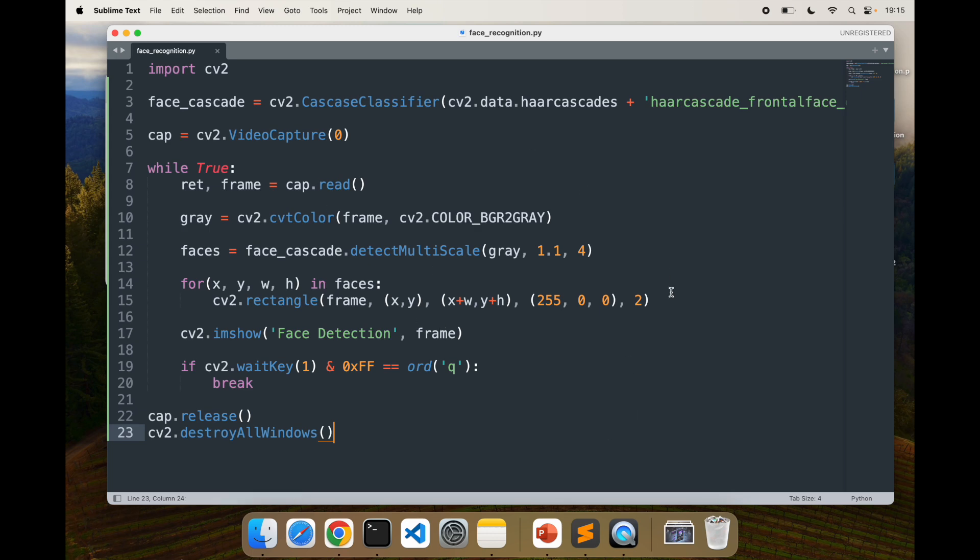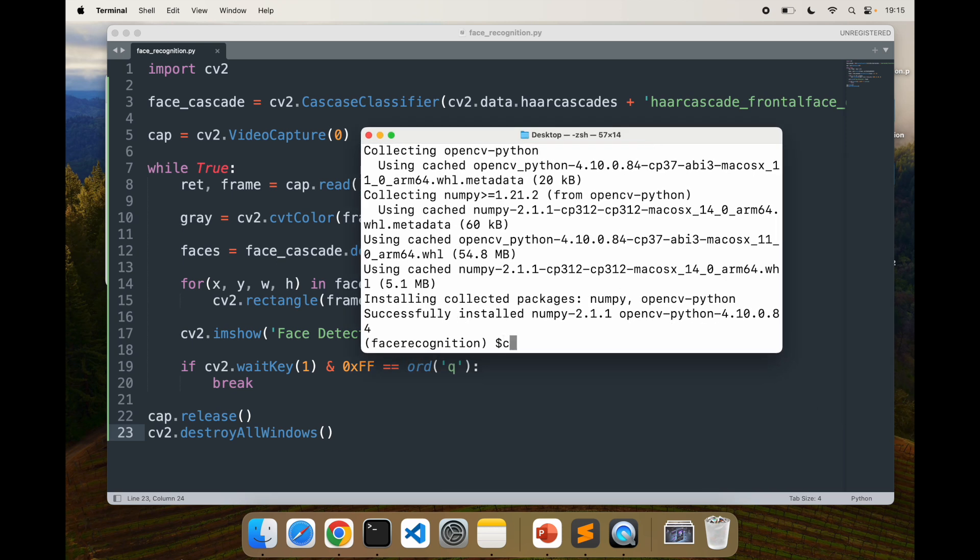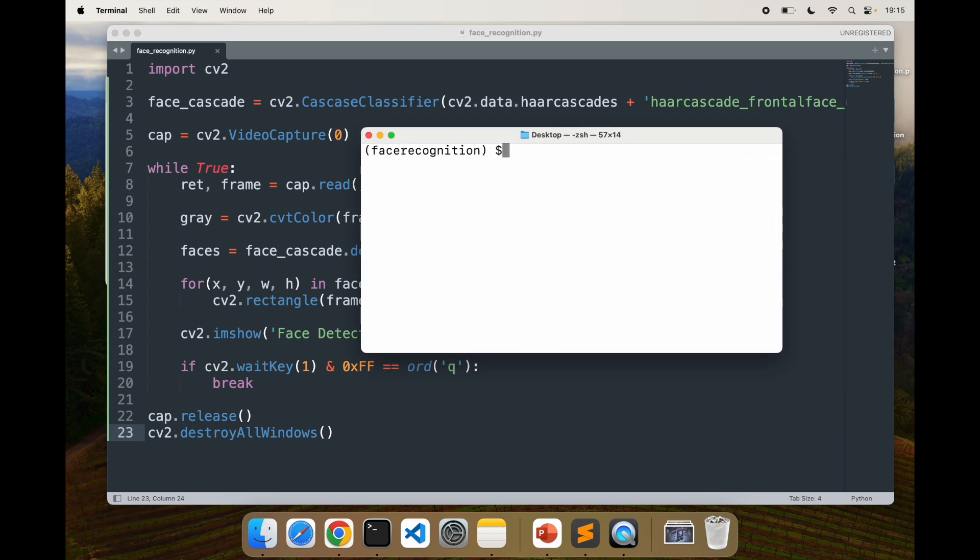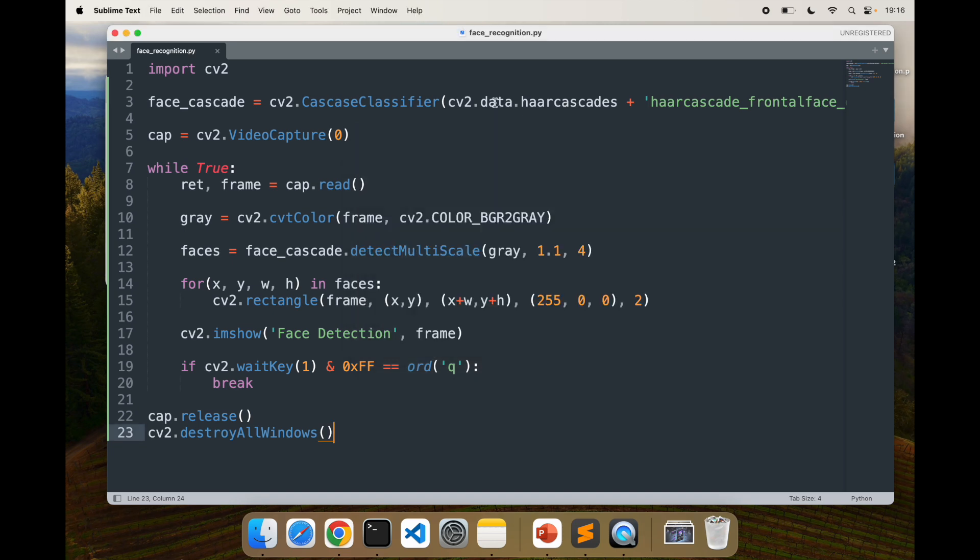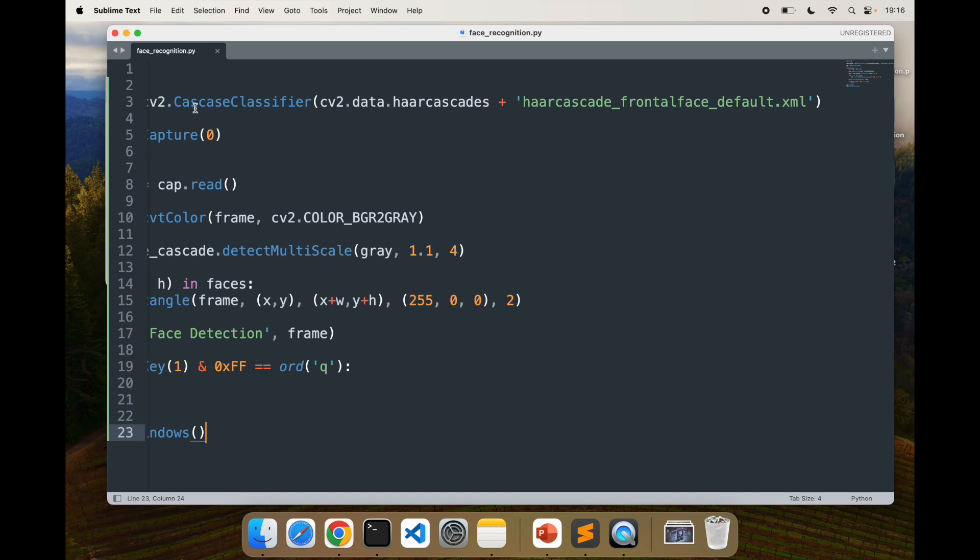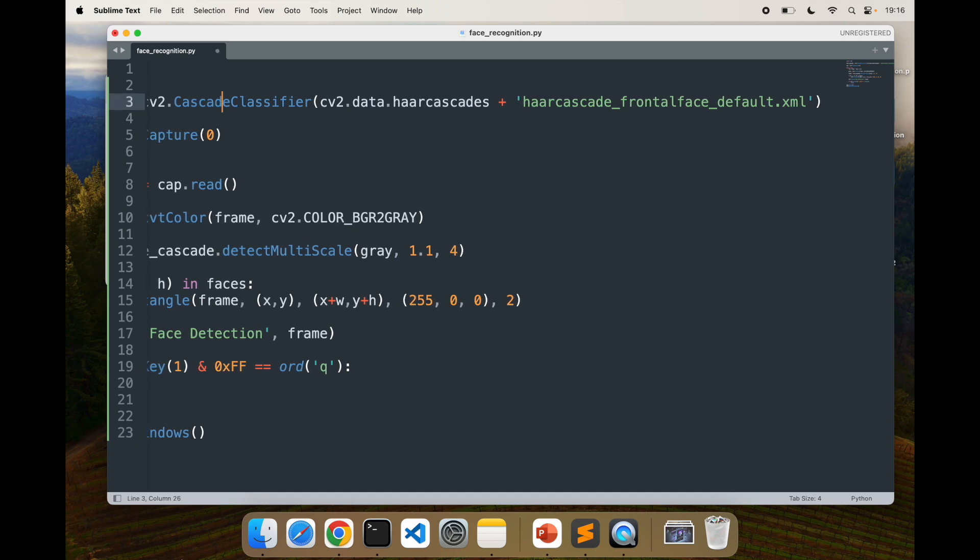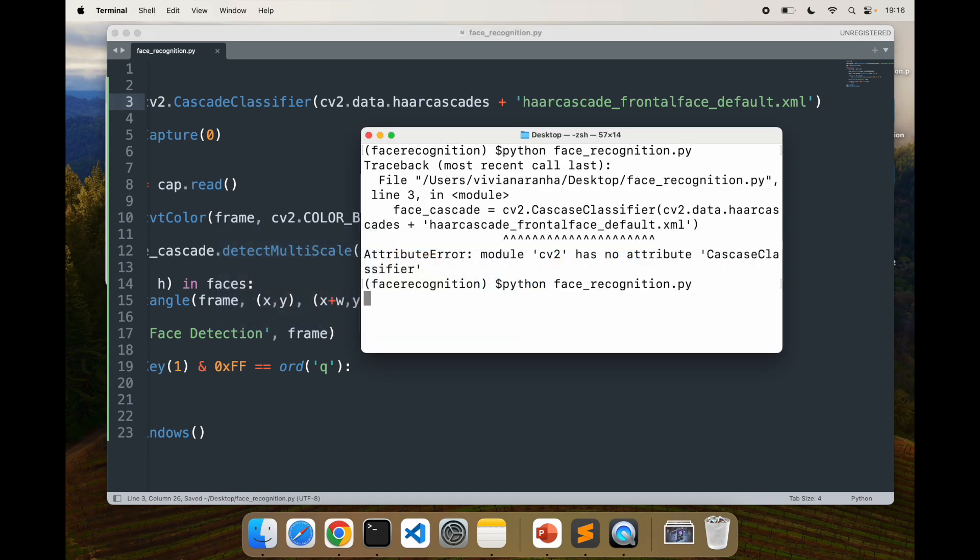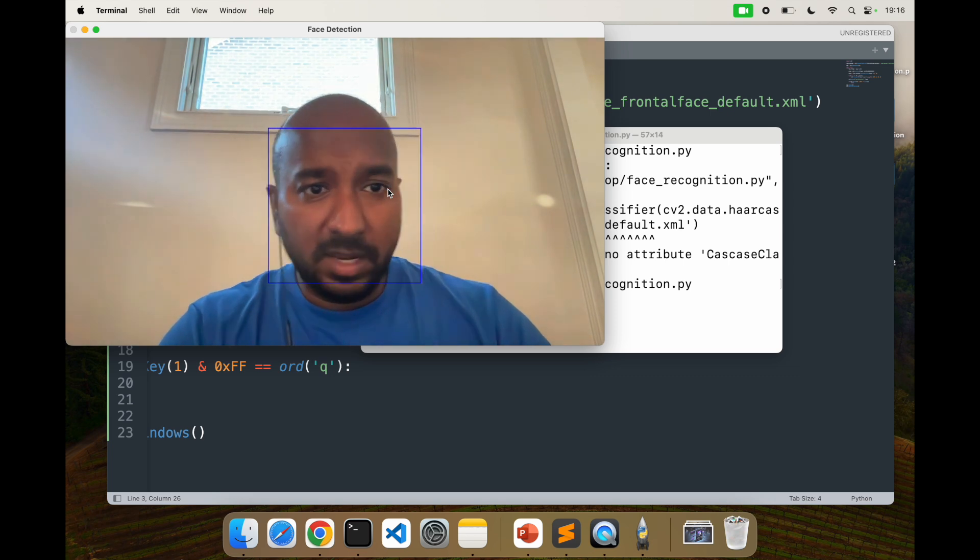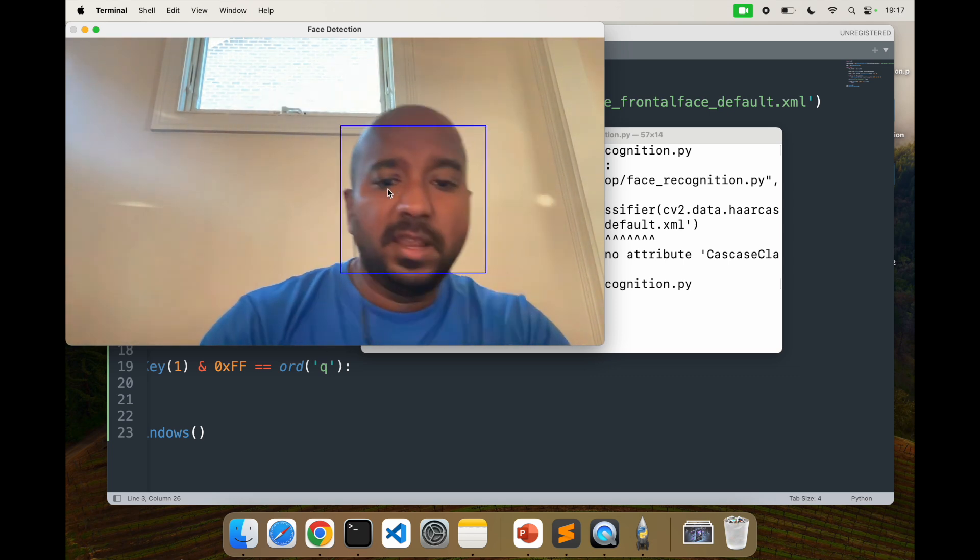If you followed along and had any issues, let me know, but I am ready to run the script. Let me clear this out by saying python face_recognition.py. I'll run it. It will open my camera. Oh, it gave me an error. I think there's a typo. Looks like instead of cascade, I said cascade. Let's go back and run it again. And there you go, my camera is on and it is tracking my face.